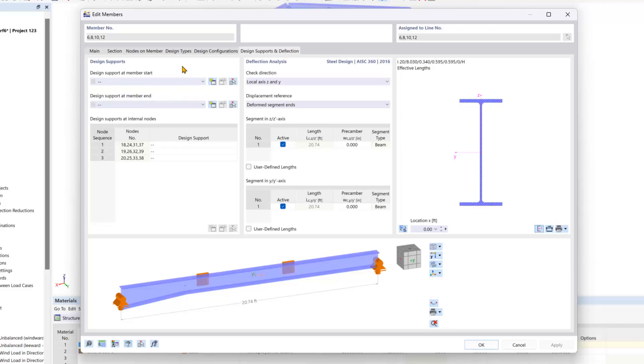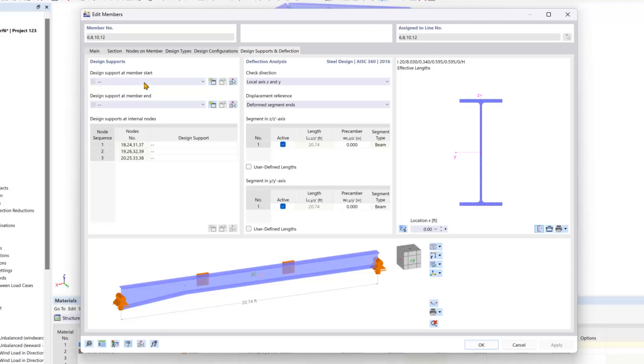If this tab is left untouched, then the program will assume that the member is simply supported. And if your member is a cantilever, you will have to create a support at the start or end for that to be taken into effect for the serviceability design.